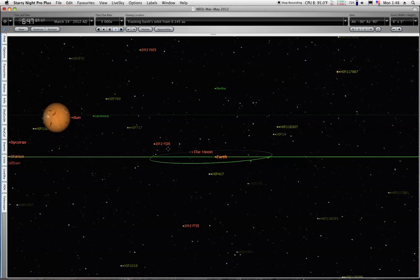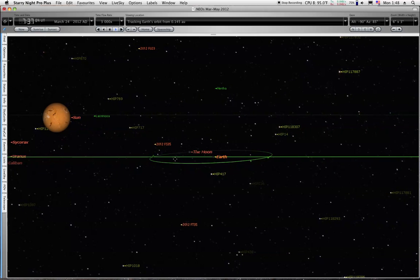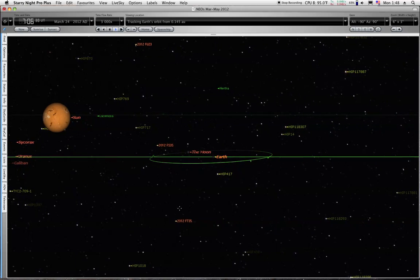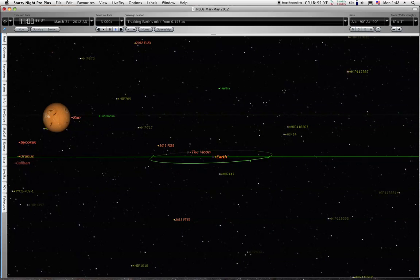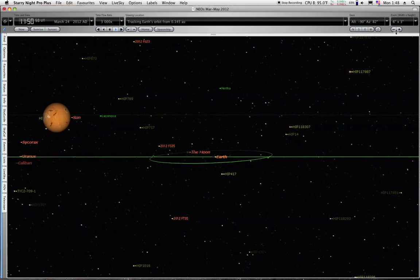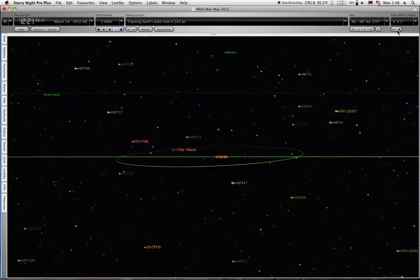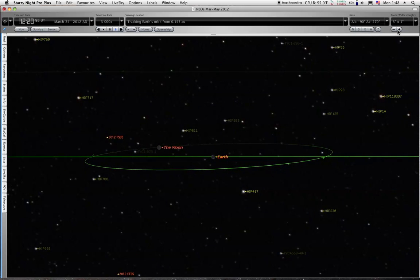And you can see FU23 exiting up this way. FS35 here, that's the close one. Here's the other close one over here. It's going to come up and pass the other one. We can zoom in a little bit more.